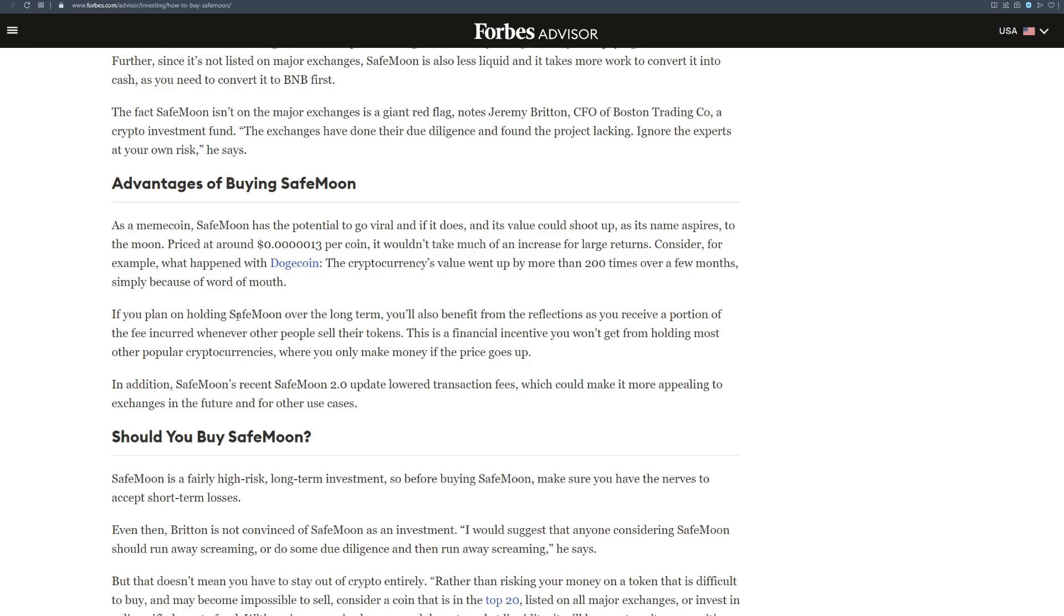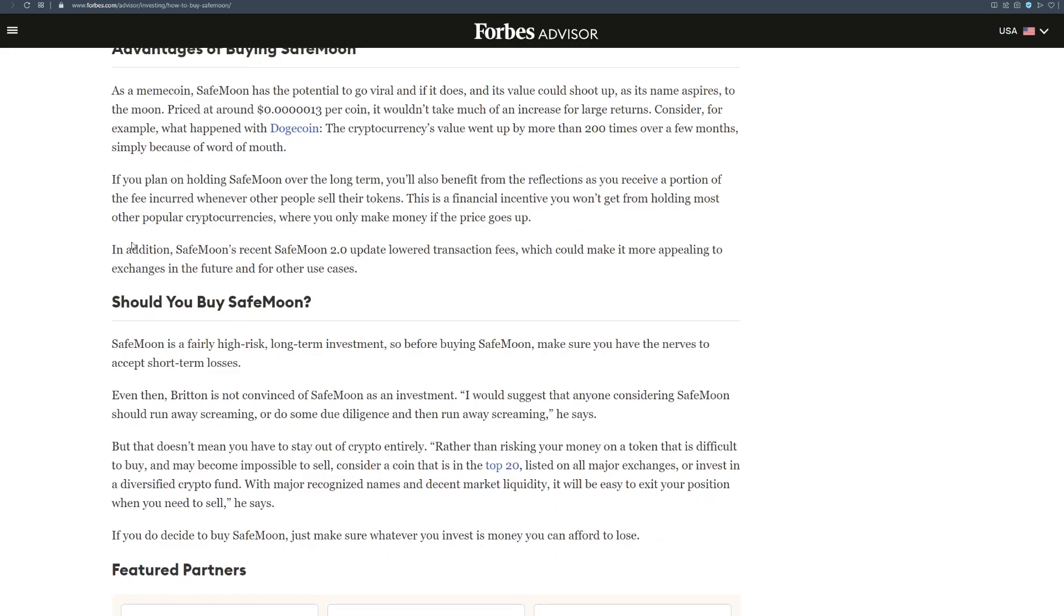If you plan on holding SafeMoon over the long term, which I recommend you, you'll also benefit from the reflections as you receive a portion of the fee incurred whenever other people sell their tokens. This is a financial incentive you won't get from holding most other popular cryptocurrencies, where you only make money if the price goes up. In addition, SafeMoon's recent SafeMoon 2.0 update lowered transaction fees, which could make it more appealing to exchanges in the future and for other use cases.